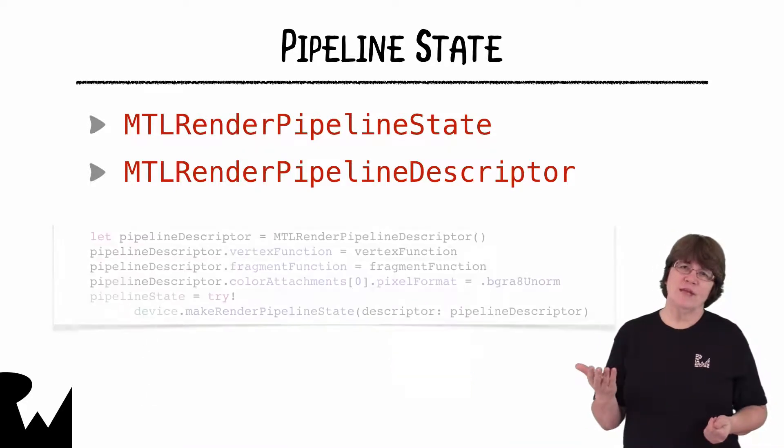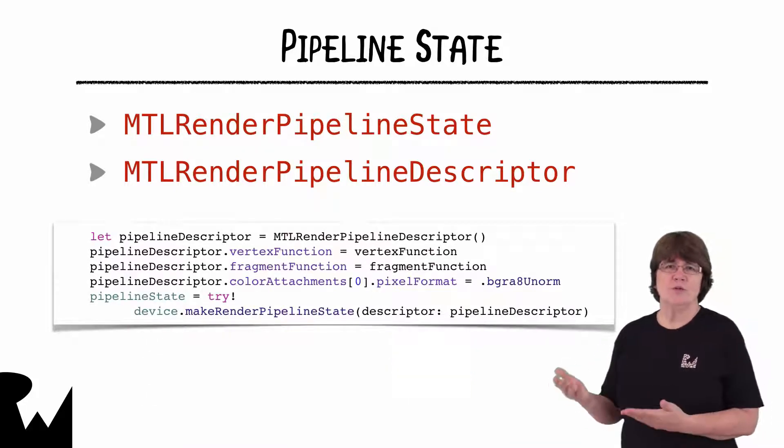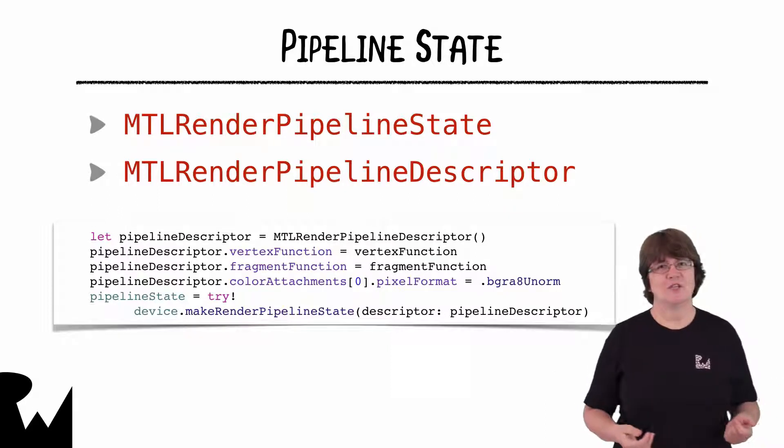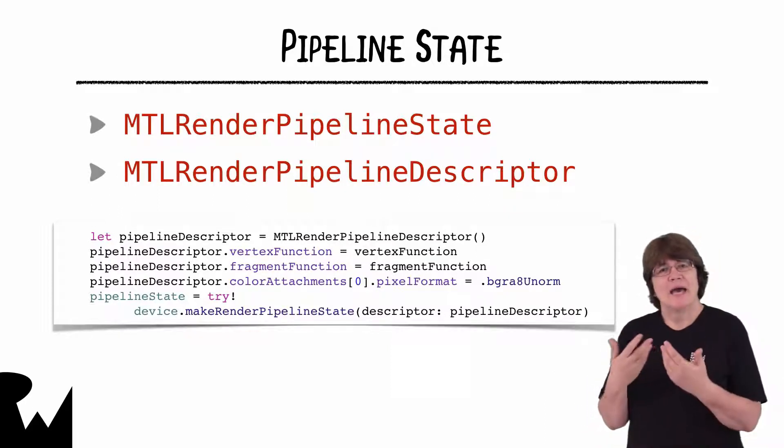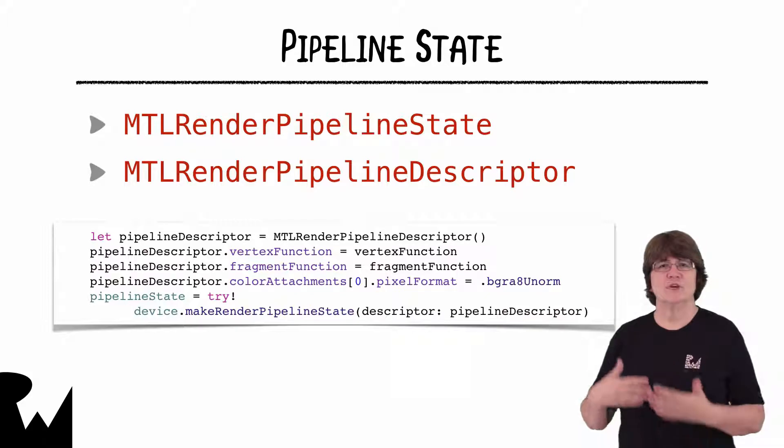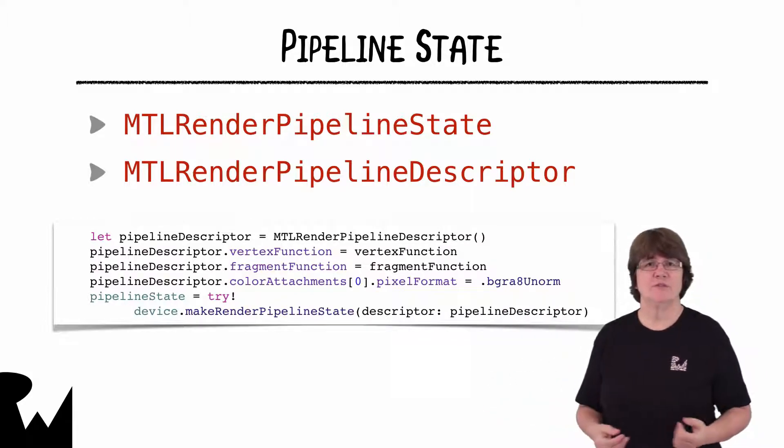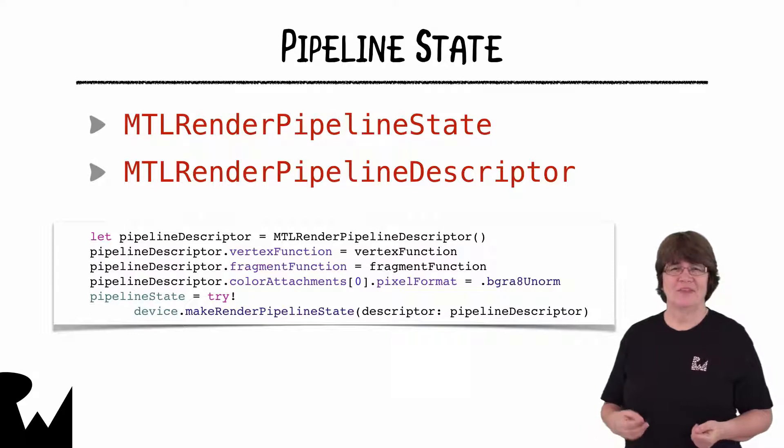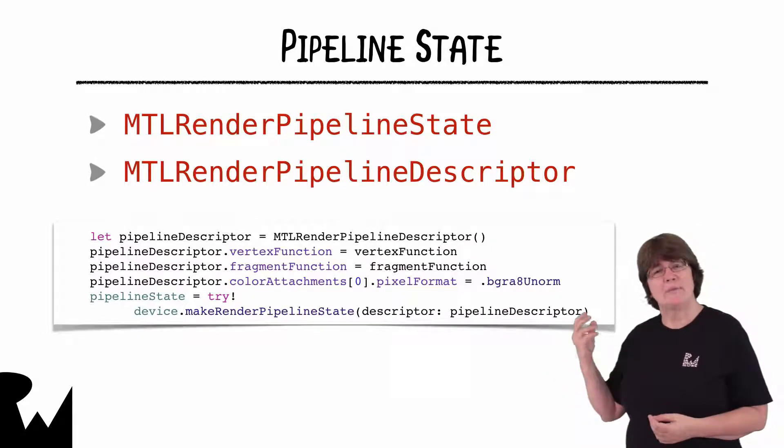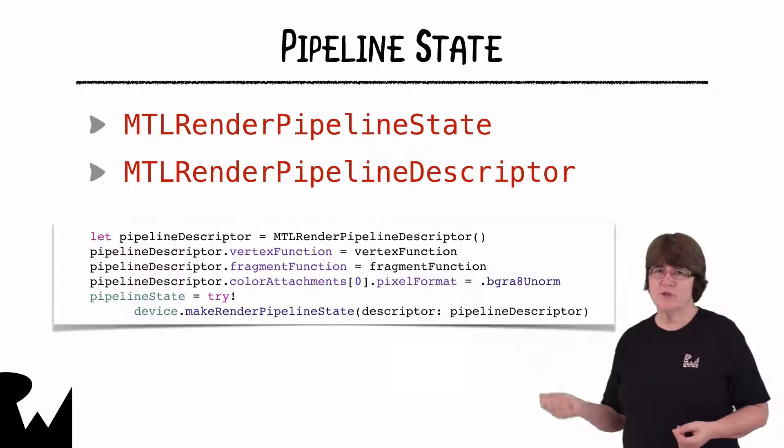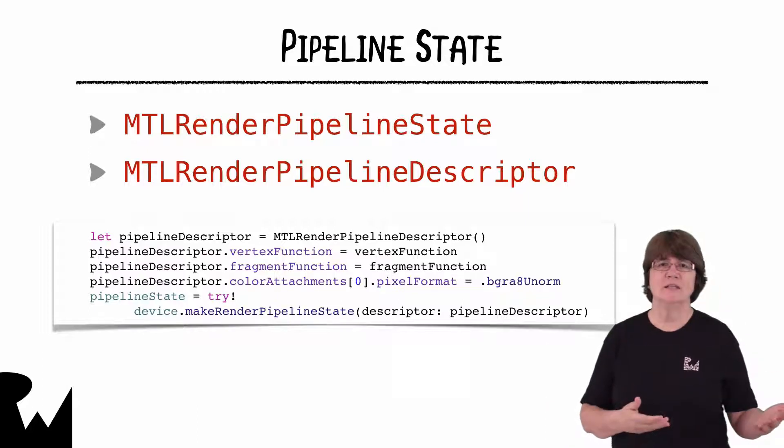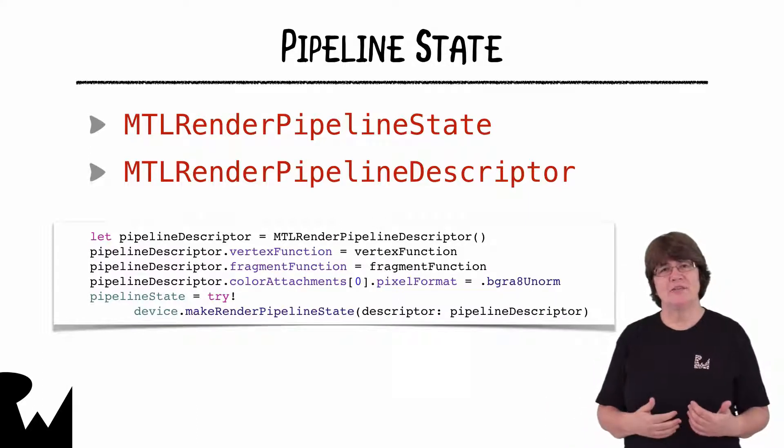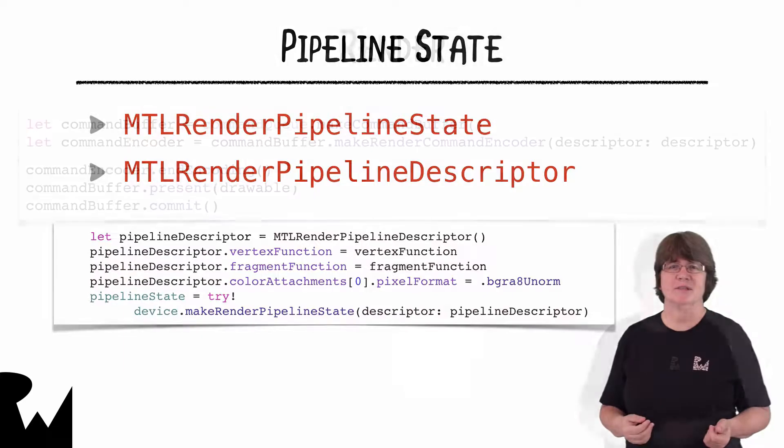To render this triangle, we do need to set up simple shader functions for the pipeline. I'll go into shader functions and shader libraries in a later video. And not go too much into detail now. Here we set up a pipeline descriptor saying what the vertex and fragment functions are, and make the pipeline state from the descriptor.